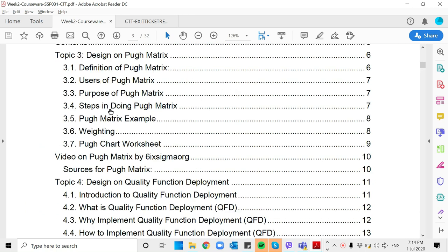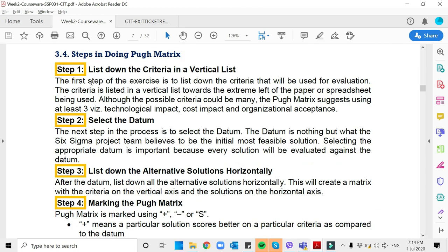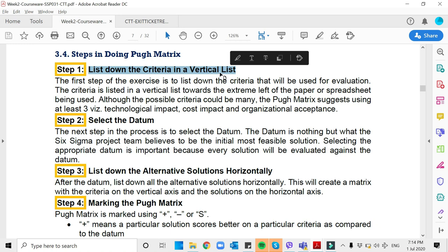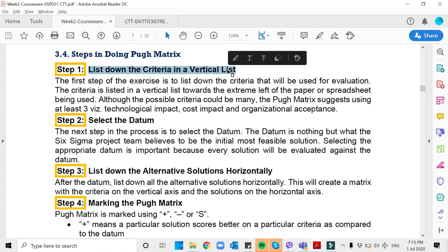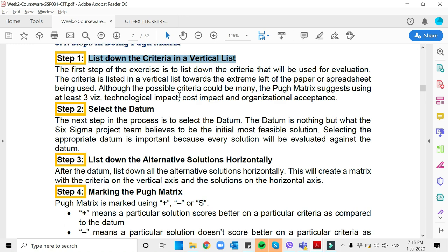To start, I'm sure you have read already the definition, users, and purpose. Let's now go to the steps in doing Pugh Matrix. Basically, the first step is we list down all the criteria in a vertical list. According to your exit ticket number one, you are to create a Pugh Matrix for the best delivery app. Based on those delivery apps, which criteria are the most important for you as a user? It may be response time or quality of service, and so on and so forth. I have specified there that you have to create at least five criteria.